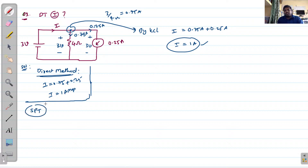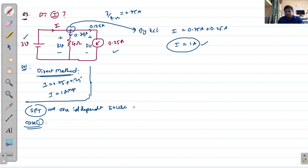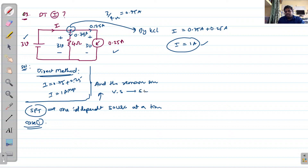In this superposition theorem, the entire circuit has two sources: one is 3 volts voltage source and another one is 0.25 amperes current source. According to the superposition theorem, you consider one independent source at a time. The remaining sources are deactivated: if it is a voltage source, make it a short circuit; if it is a current source, make it an open circuit.